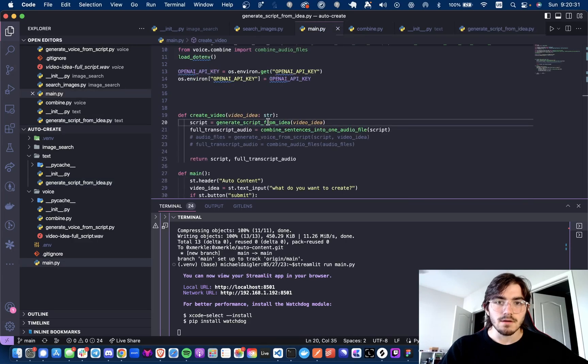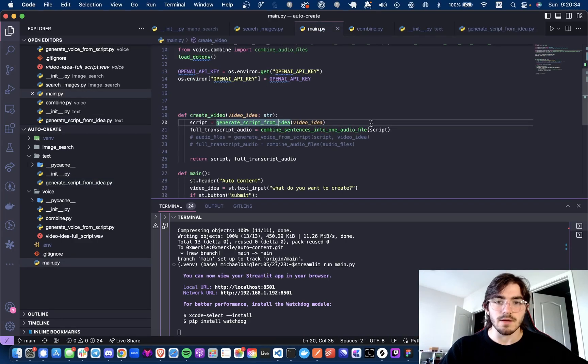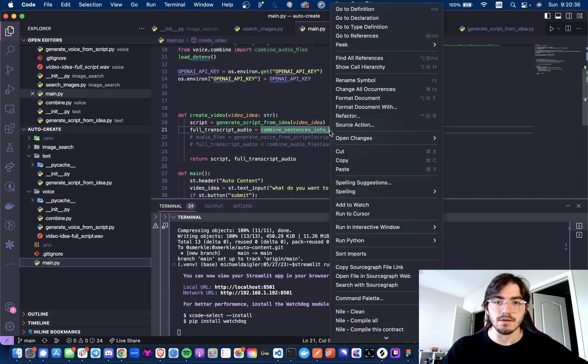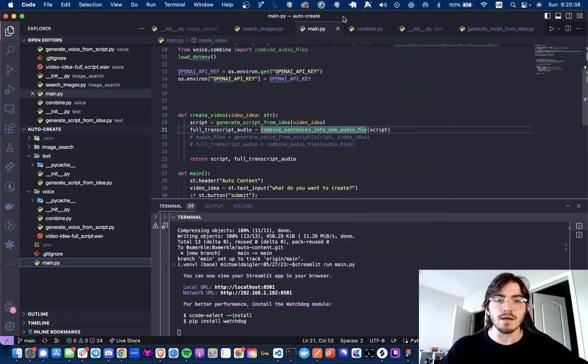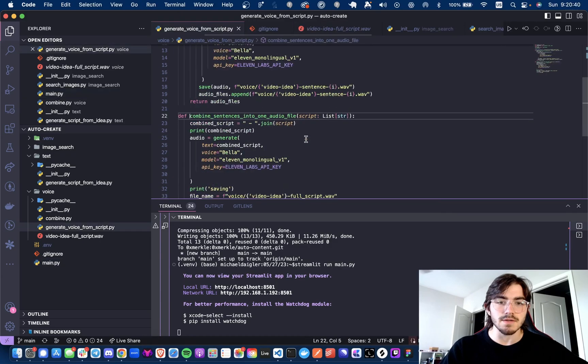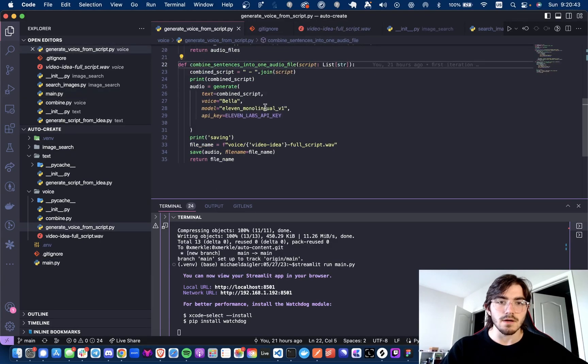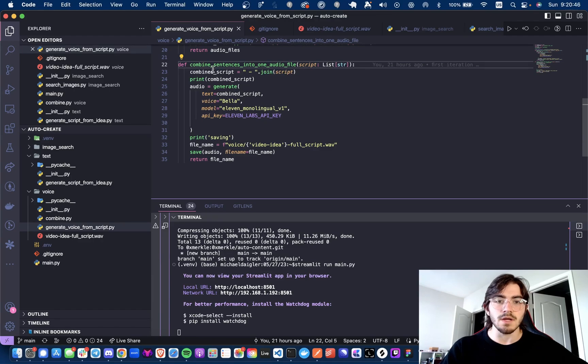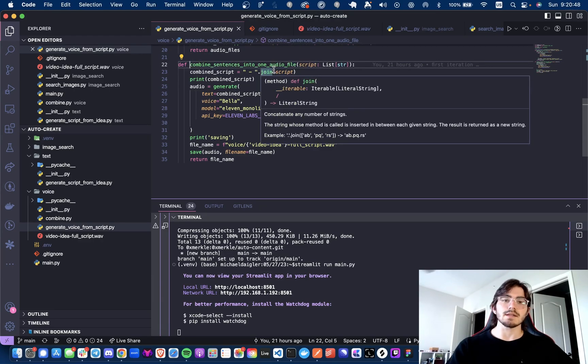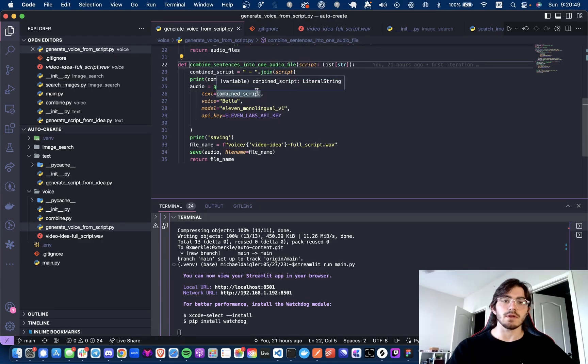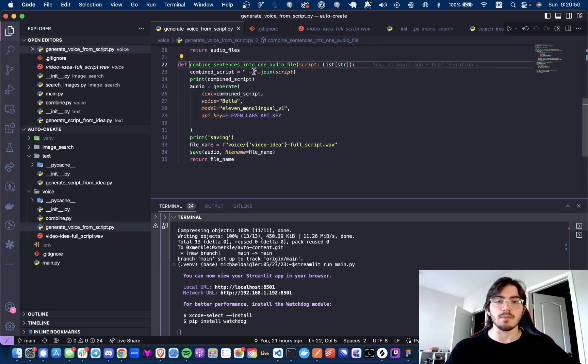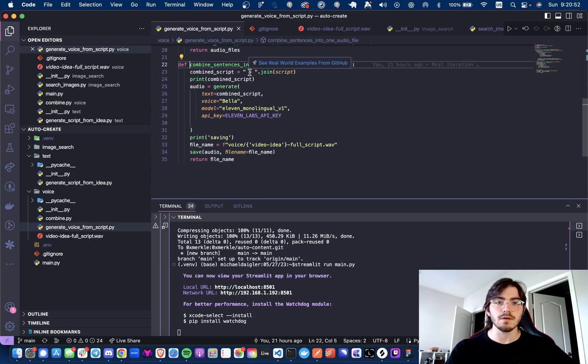Once we've done that, we will then pass it to combined sentences into audio file. And now this may not be the final version that I do it in, but as you can see, I'm working on a different version here. For this, we are joining each sentence together into one long script. And I am also putting in a little break point here.